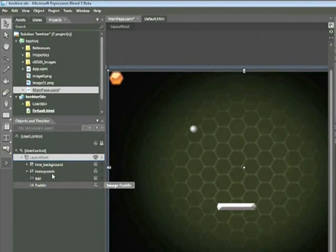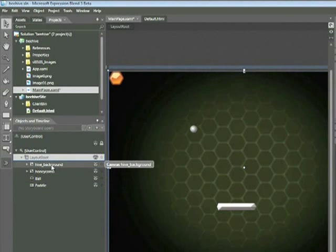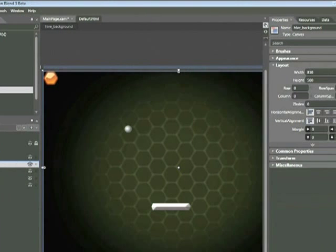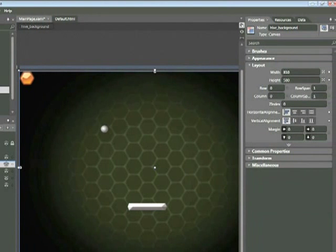Now in this case, the Hive Background — if we click on that and look within the Properties panel — we can actually see that this is a canvas. So here we have a canvas nested within a grid.